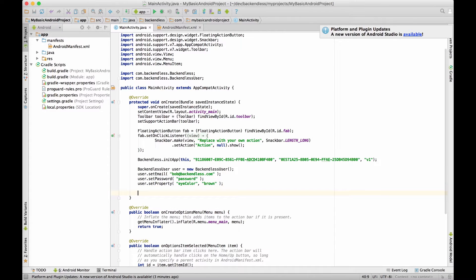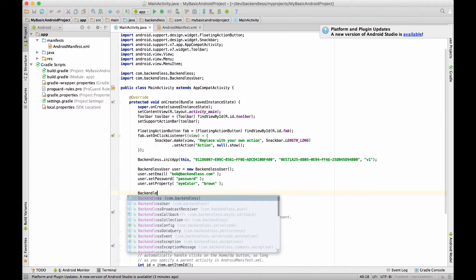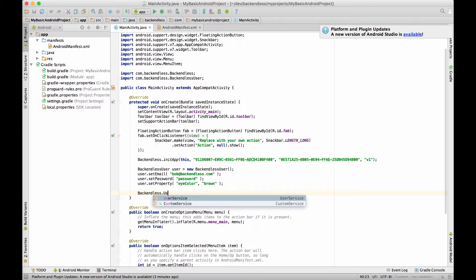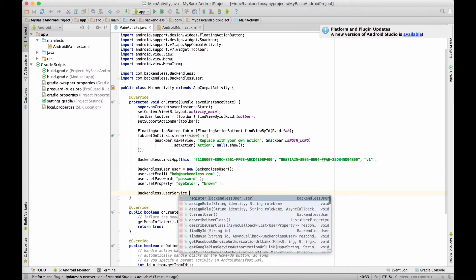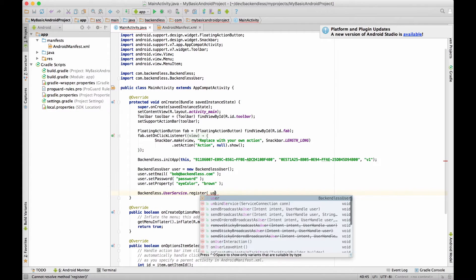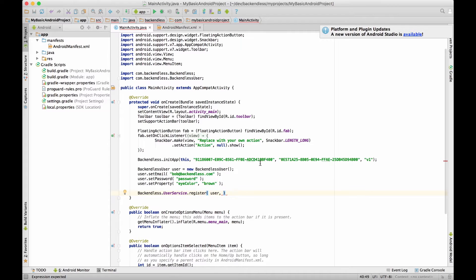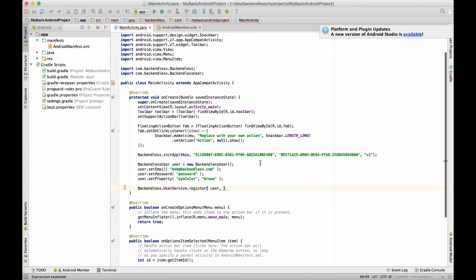Now to register the user there is an API call that looks like this: Backendless.UserService.register and it takes the user object. Now notice that we are executing this code on the main UI thread of the application because we are right there in the main activity onCreate method.